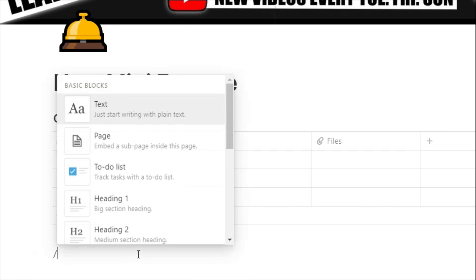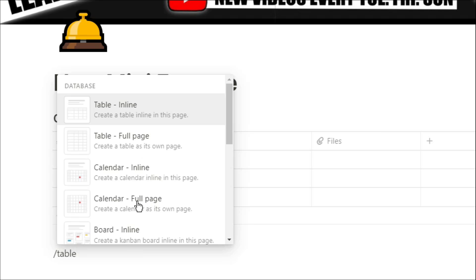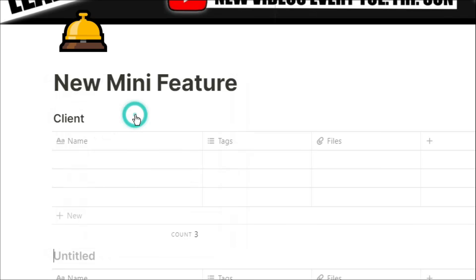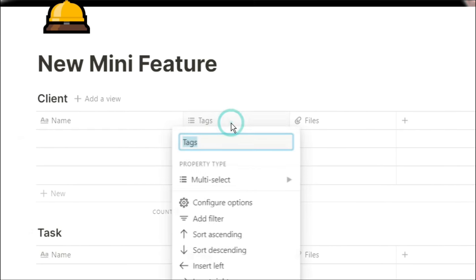So I'm going to create my two databases. I've got my clients database, my task database, and then I'm going to create a relation between those two.